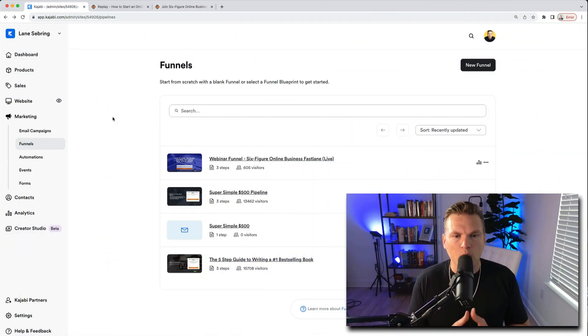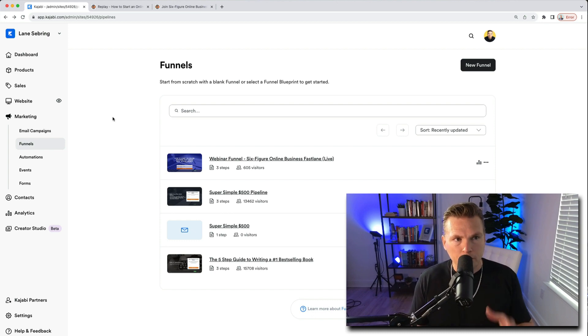In this video I'm going to show you step-by-step how to build out a live webinar funnel inside Kajabi. This is part of a larger series where I'm walking you through how to launch a live cohort style online course on Kajabi. Let's get started with the live webinar feature.